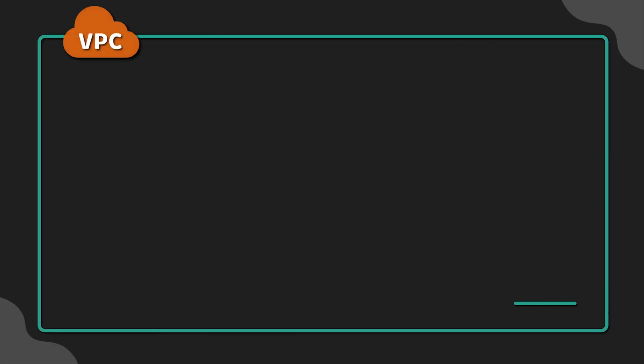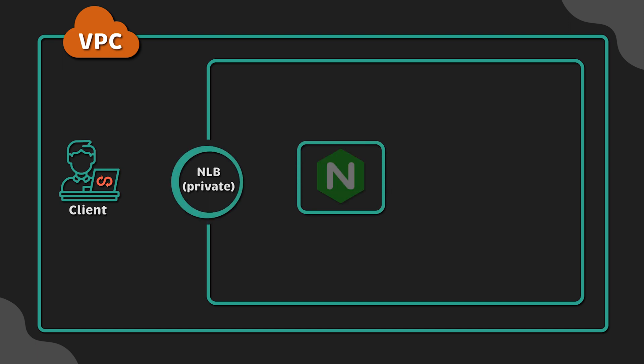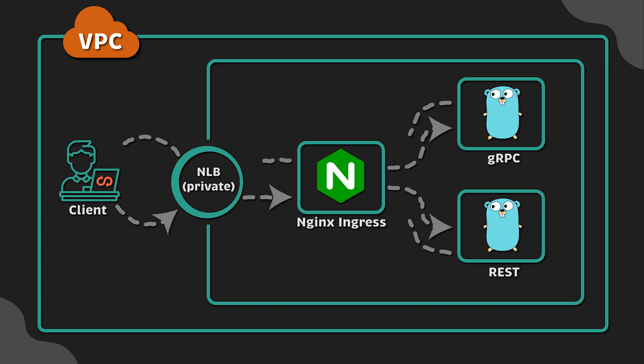We'll use Terraform to create infrastructure in AWS, including the EKS cluster from scratch, then deploy REST and gRPC apps and expose them to clients within the VPC using a private Nginx ingress controller.